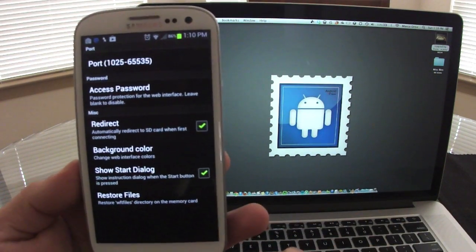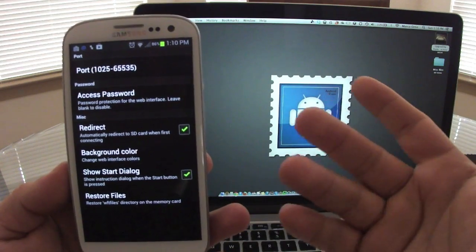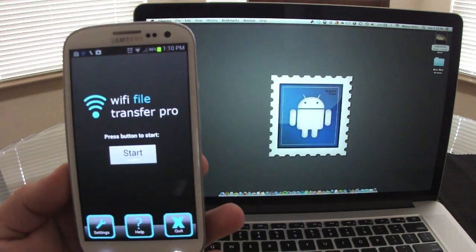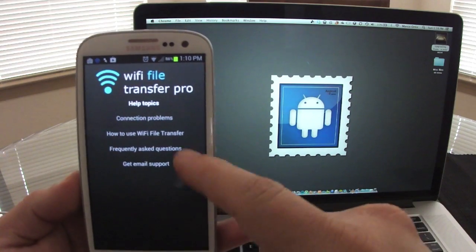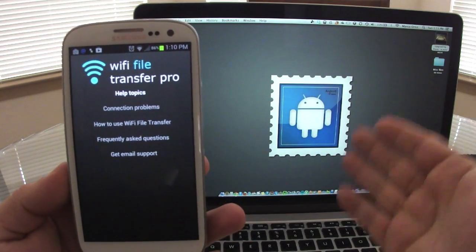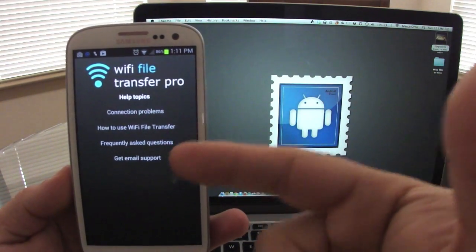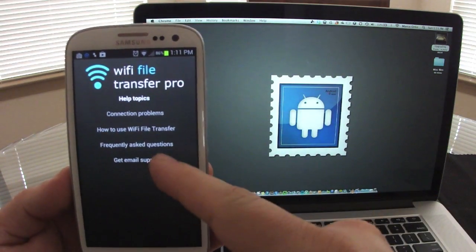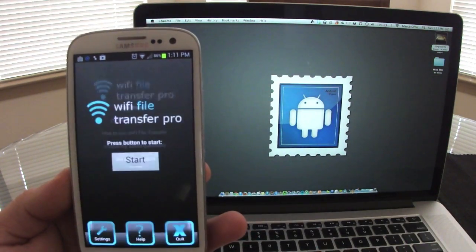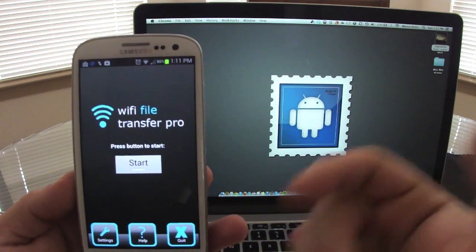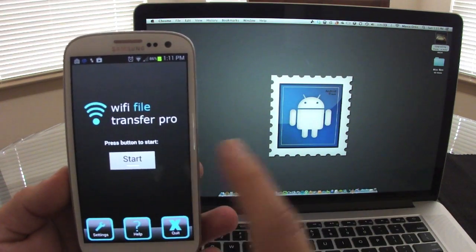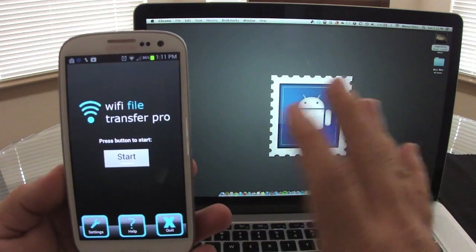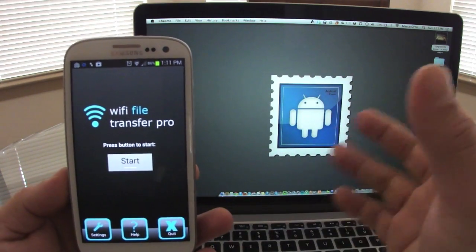First of all, let's go to settings so you guys can see. Honestly, don't mess with the settings. I didn't mess with it. If you're having problems connecting or you need to learn how to use it more, or frequently asked questions, you could click on one of those. Over here you can go ahead and quit the app.